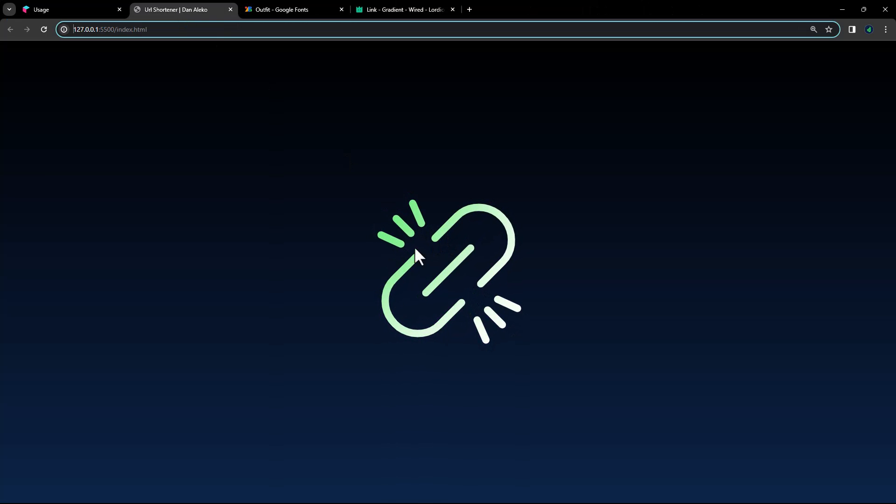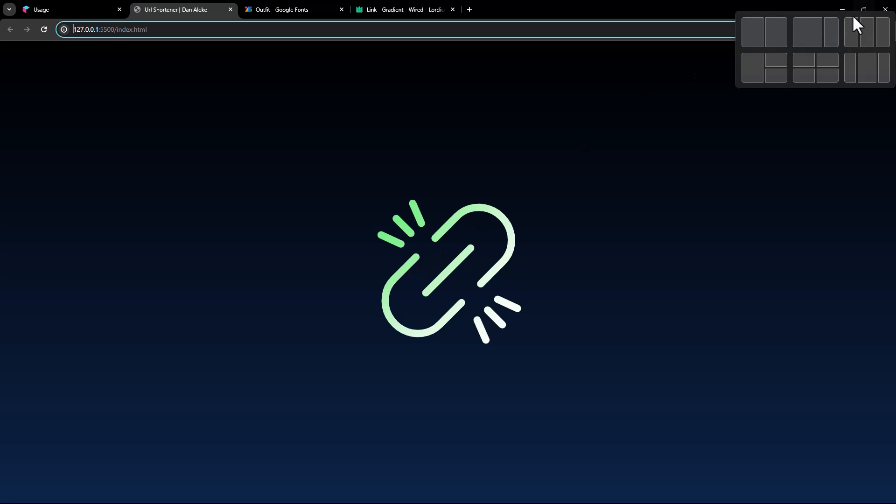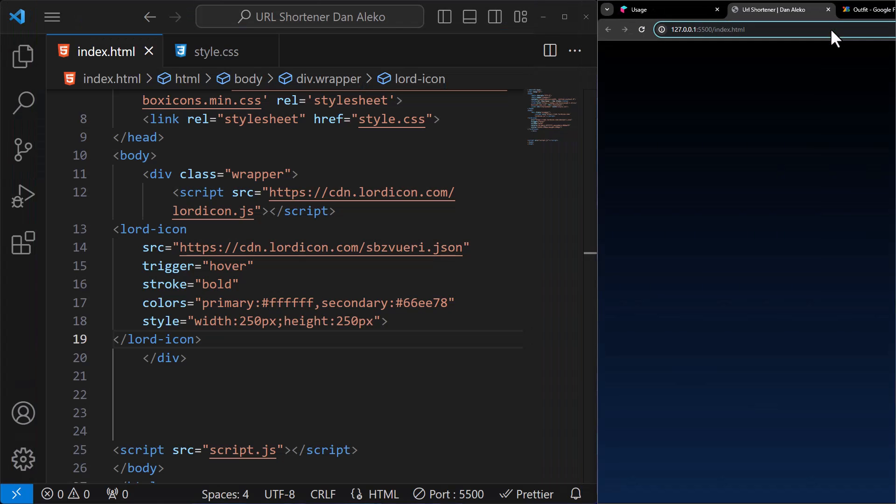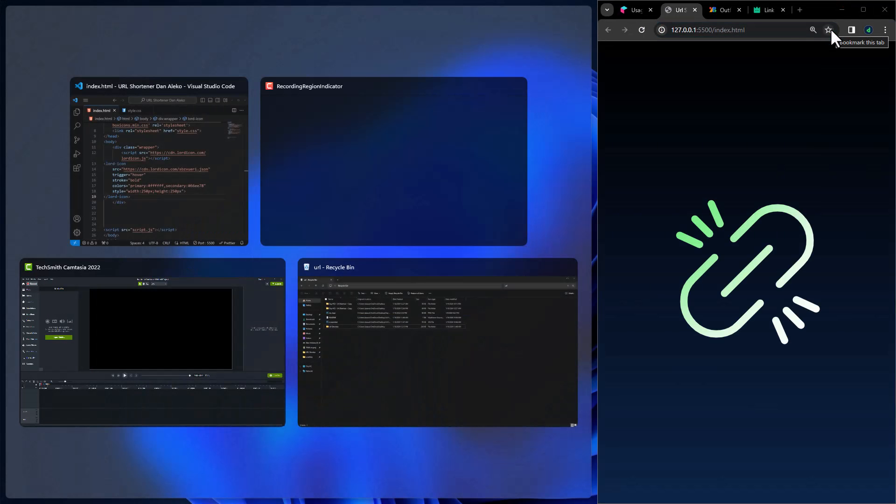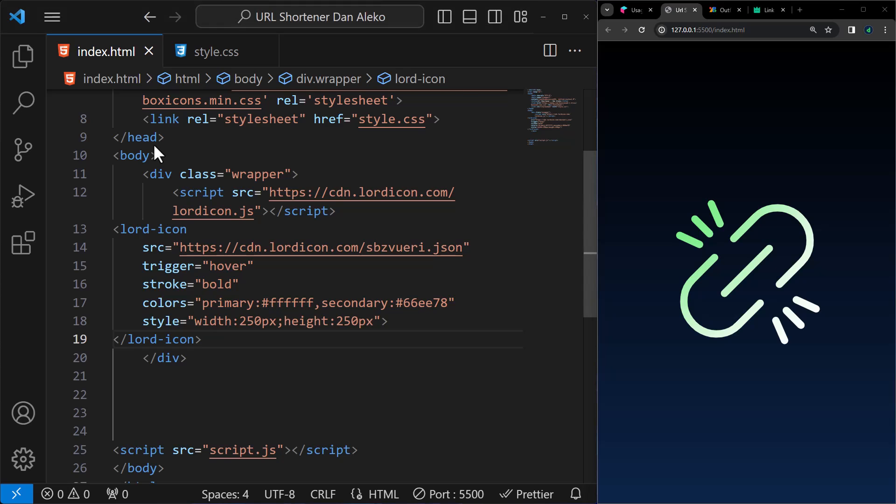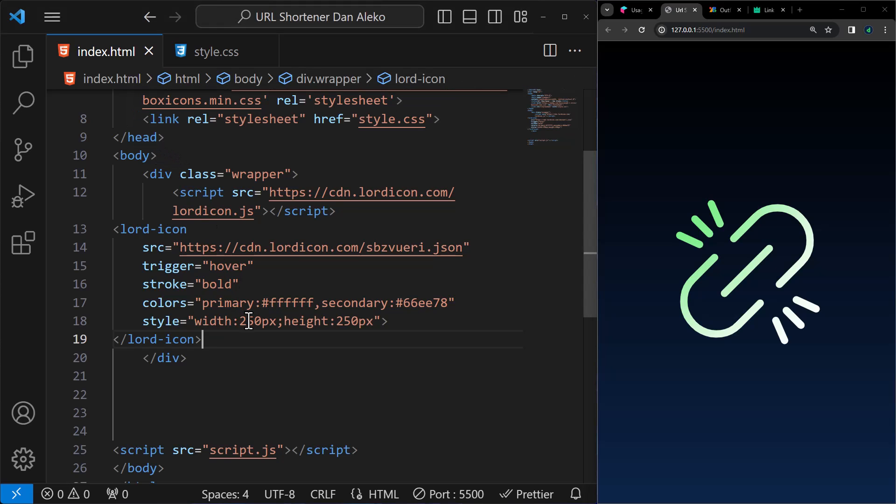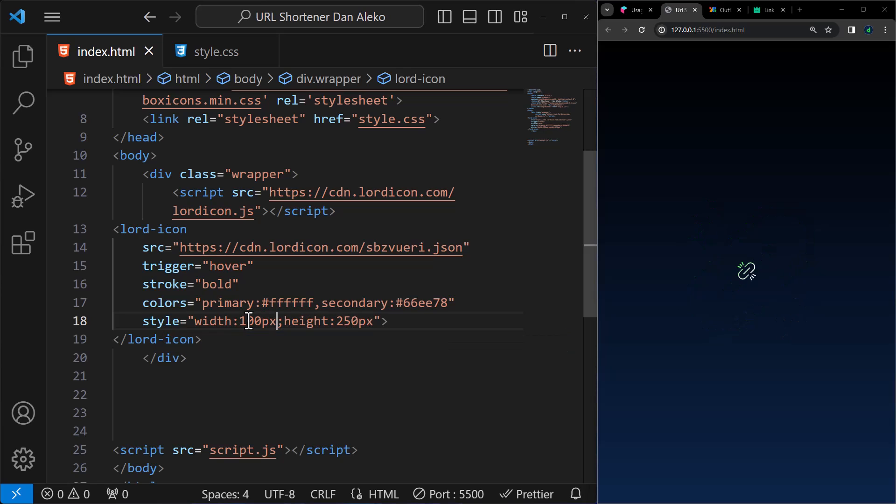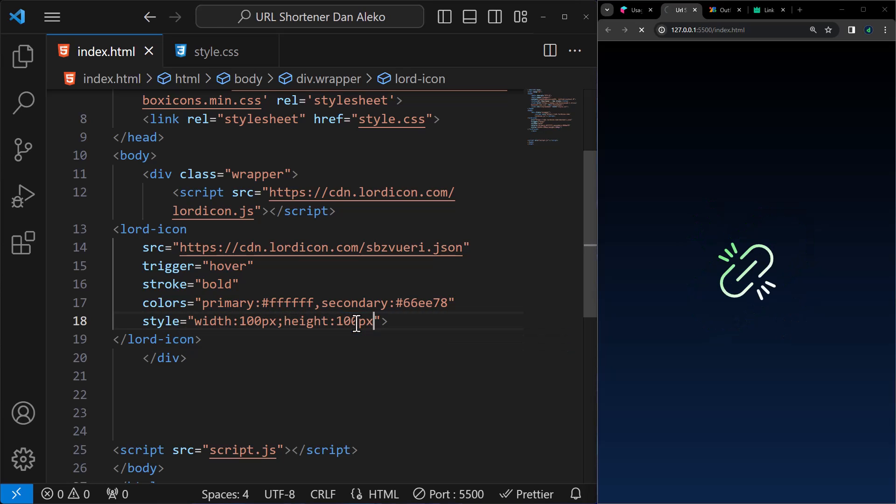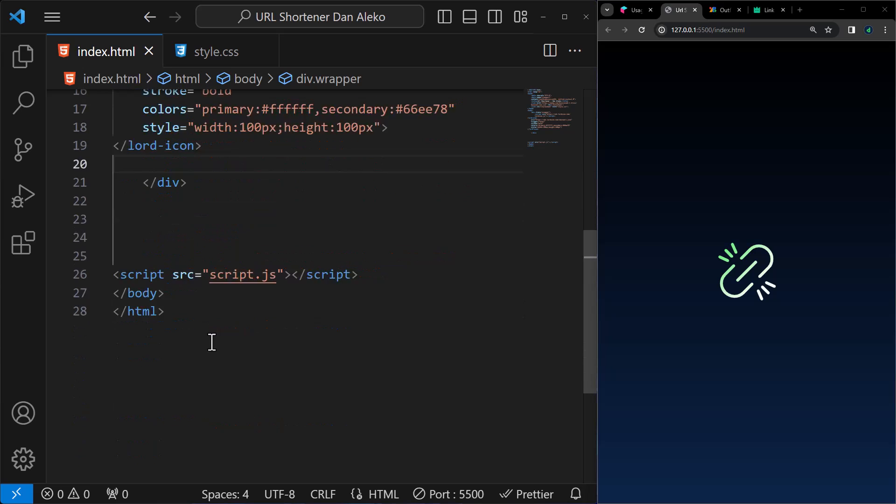We will then paste this in the wrapper we just created. Perfect, here it is. I don't like its size. I will reduce its width and height to 100 pixels. Let's move on.